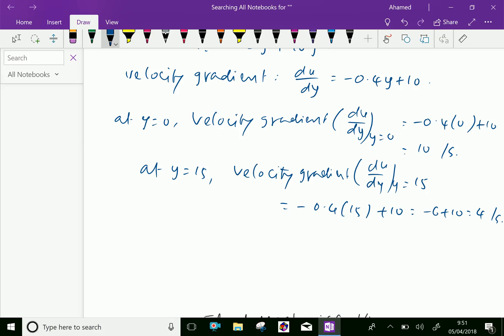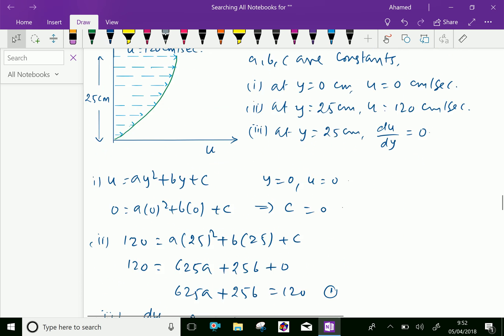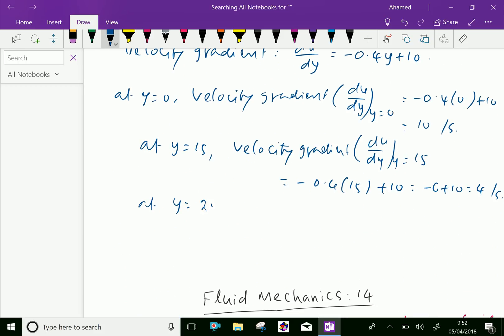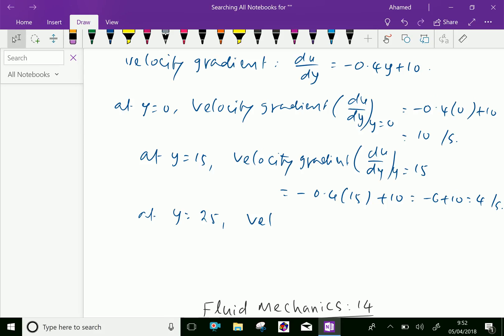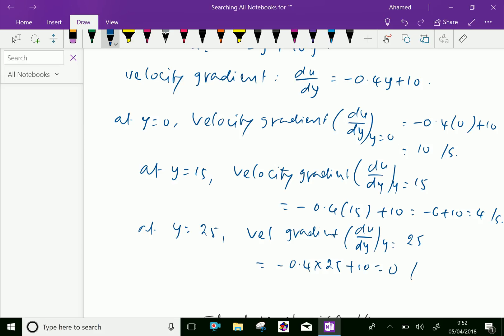At y equal 25, the velocity gradient du by dy equals minus 0.4 into 25 plus 10, equal minus 10 plus 10, which equals 0 per second. Please subscribe to our YouTube channel.